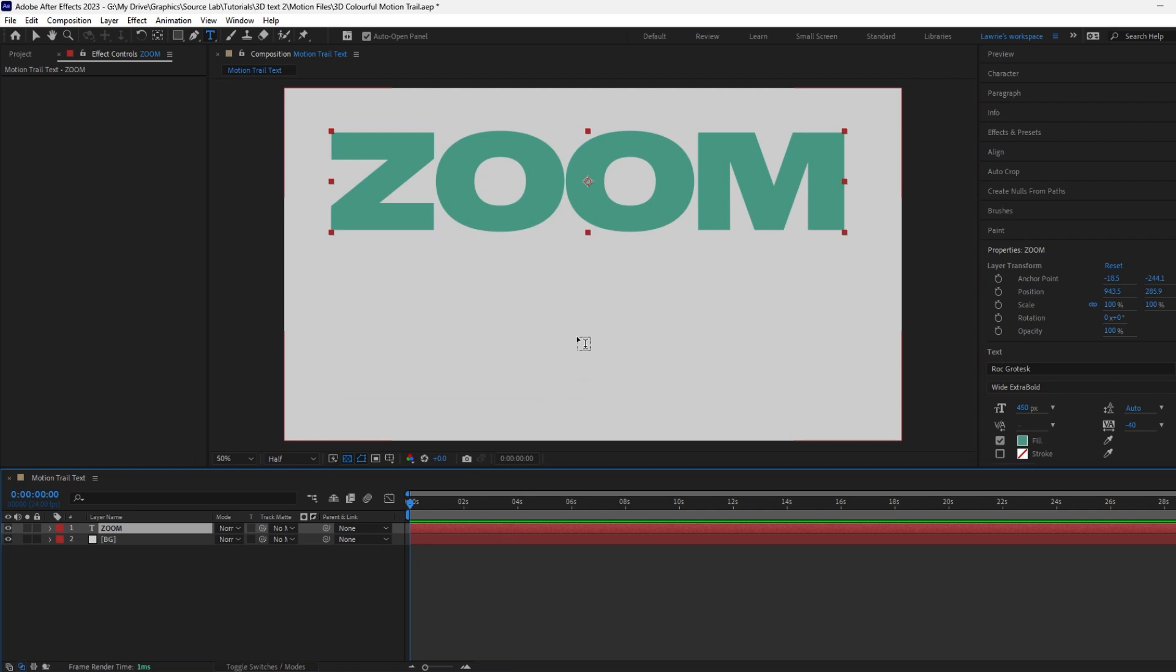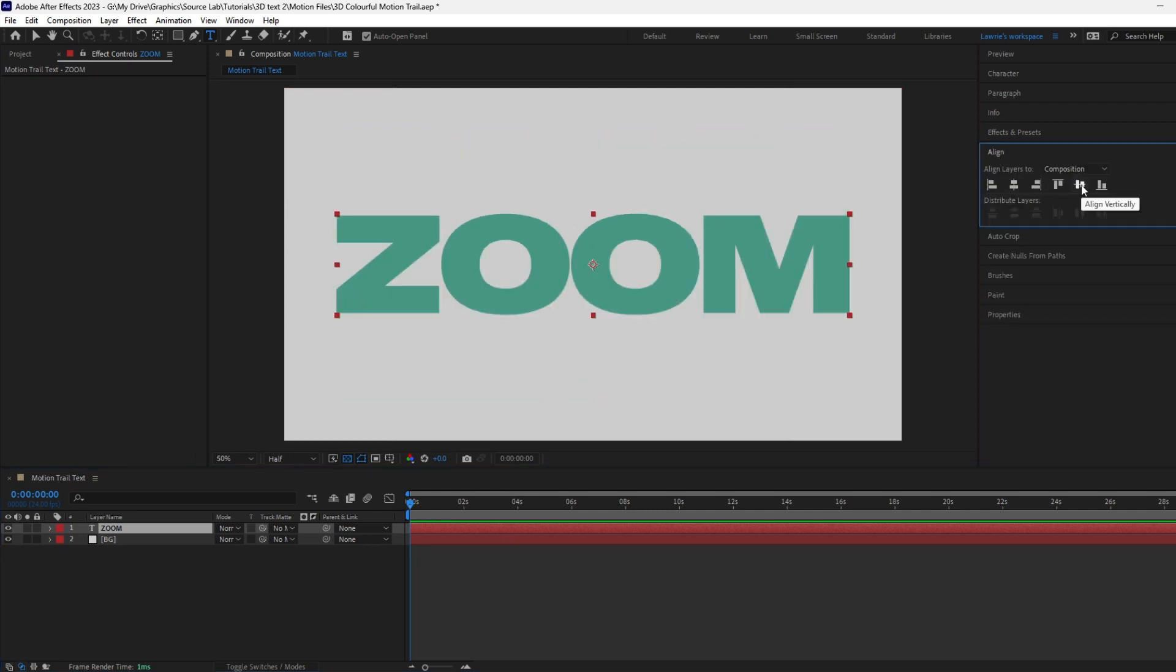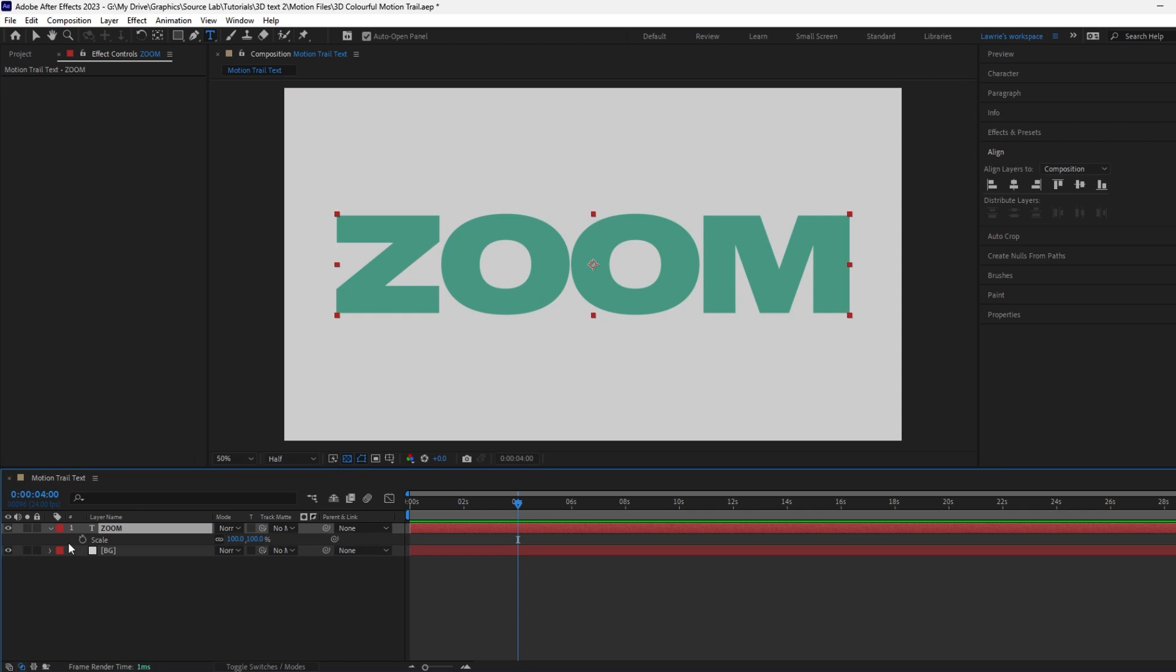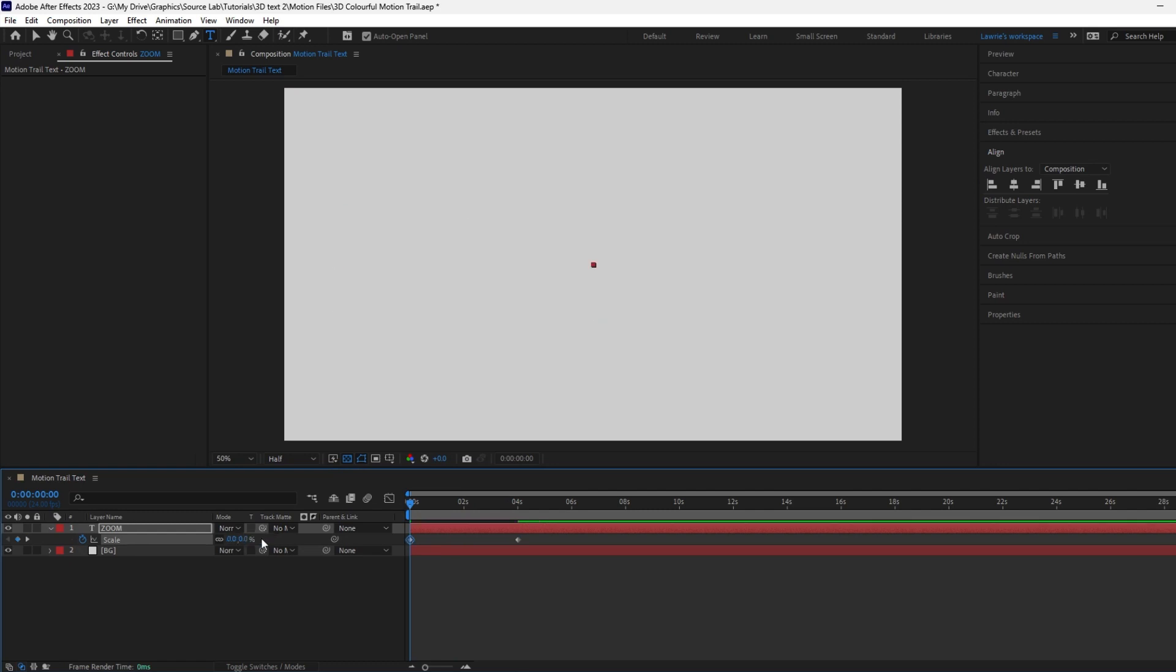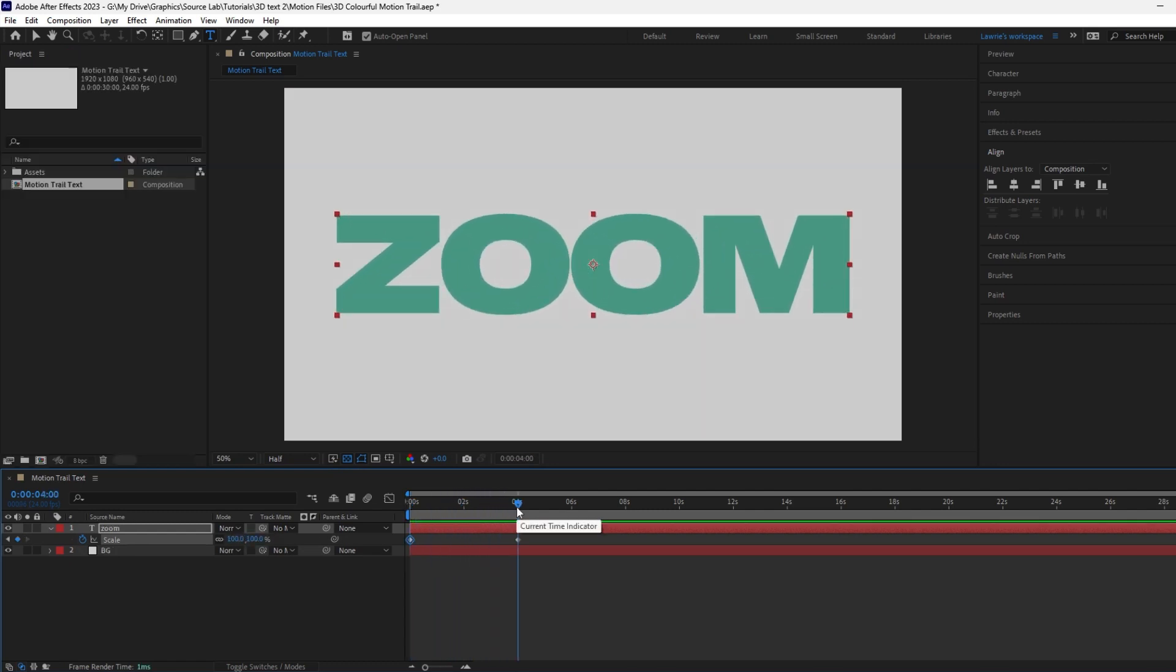Center align the anchor point with Control Alt Home or Command Alt Home for Mac users, then center align the text to the composition. Now move the playhead to around 4 seconds. Use shortcut S to bring up the scale property and add a keyframe here. Drag the playhead to the start and change the scale to zero.